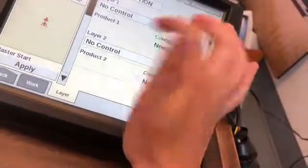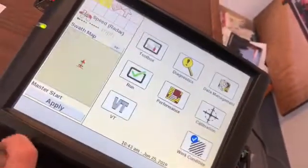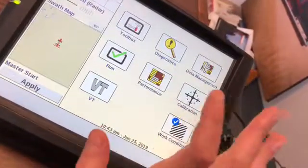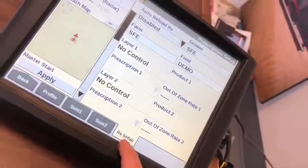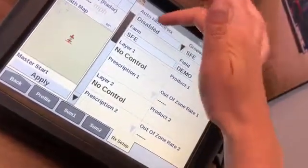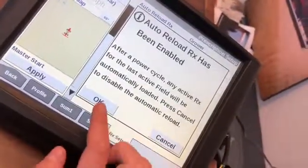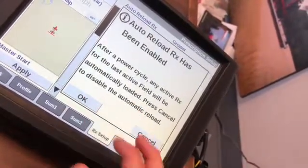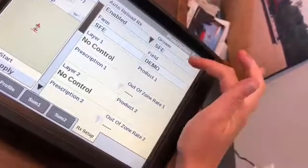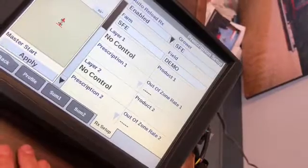But you would select Liquid and then you would do Product One as your fertilizer, let's say. And once that's selected, you go back and then you go to your Performance App and on the bottom here, you go to your RX Setup tab. So you see where it says Auto Reload RX at the top — you're just going to enable that. Auto reload enabled. You're going to hit Okay. And then you're just going to make sure the grower, the farm, and the field is selected that you would like this prescription to be on.